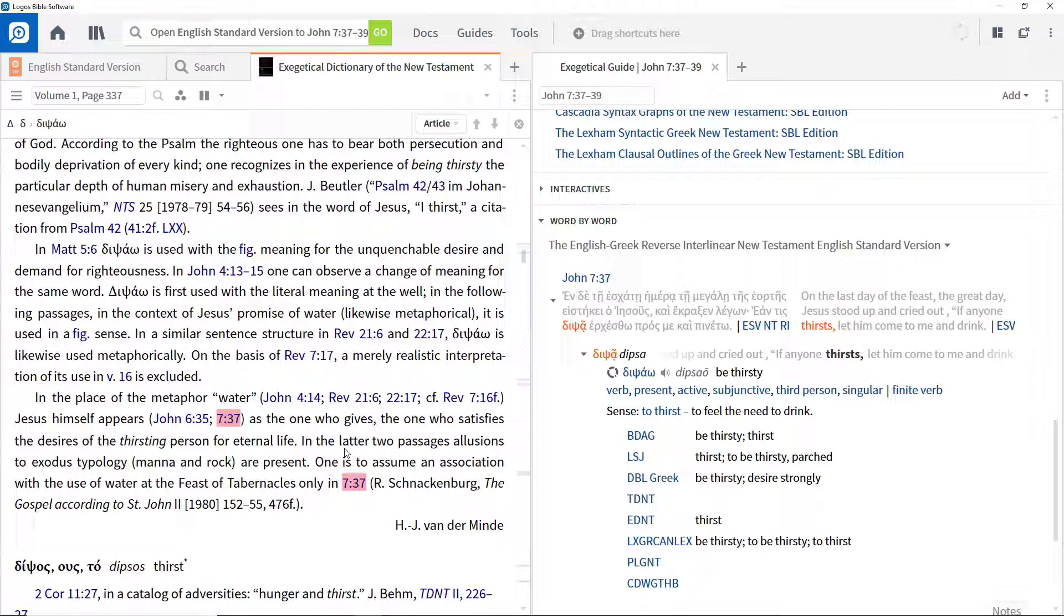The next video will look at the Bible word study guide to help you gain even more insight into how a word is used.